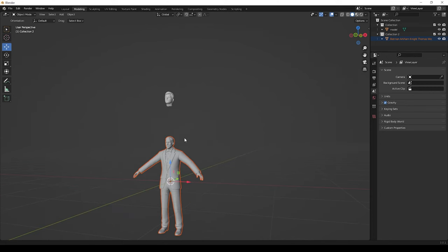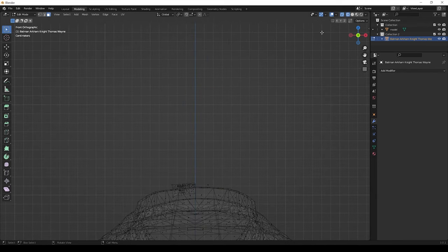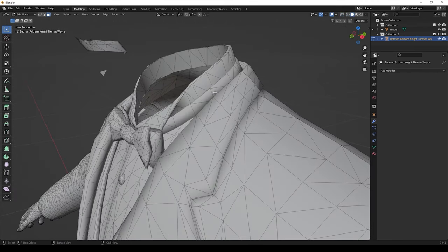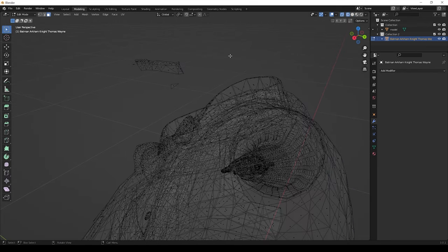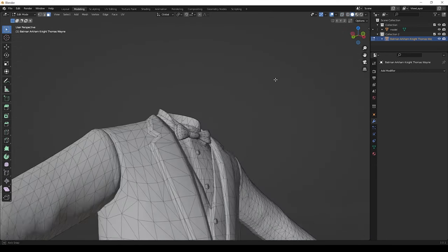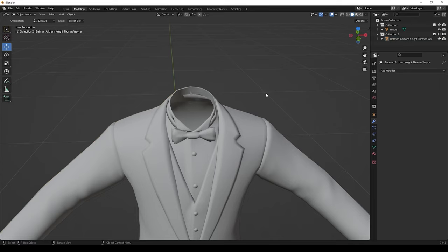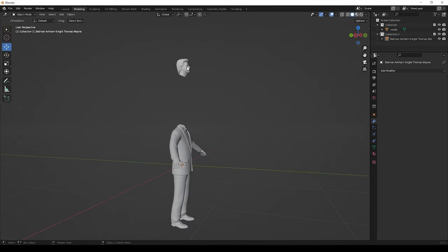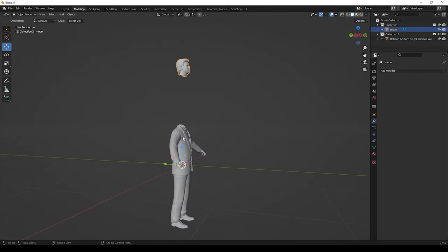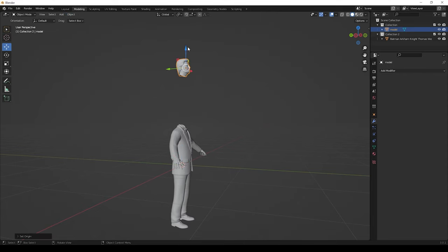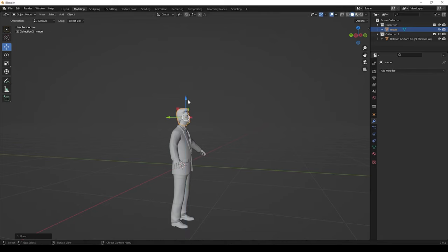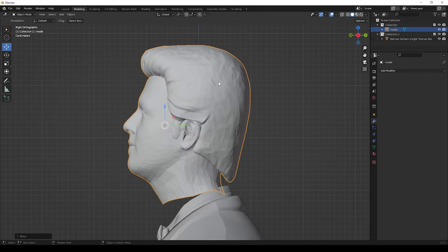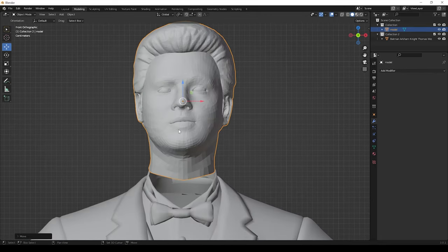Now we can delete this head part which we don't need, and then only we can add our head here. Now we can join our head to this model. Before that, select the model and give set origin to geometry. Now we can move the head here near to the body. Adjust the neck area.